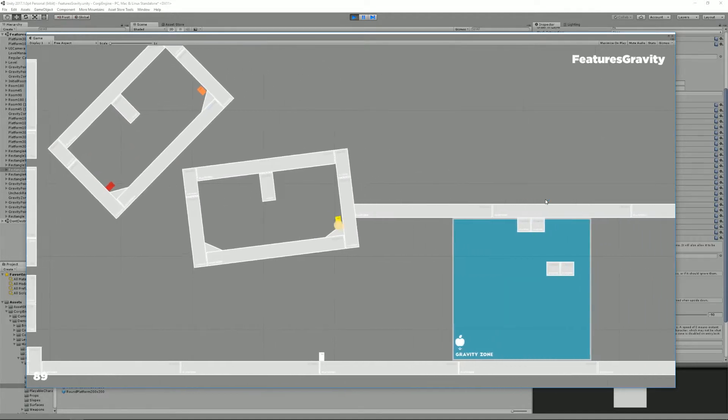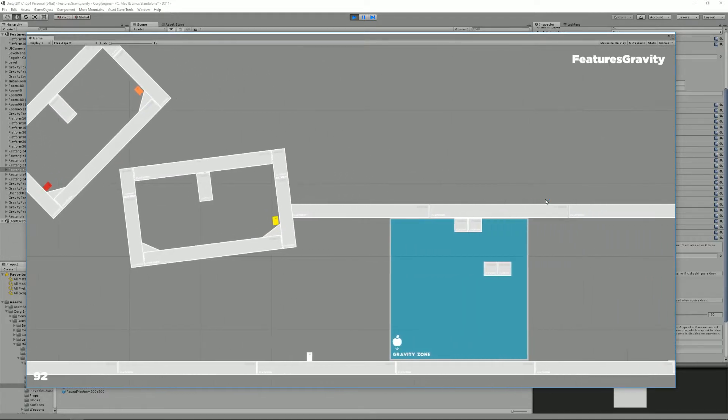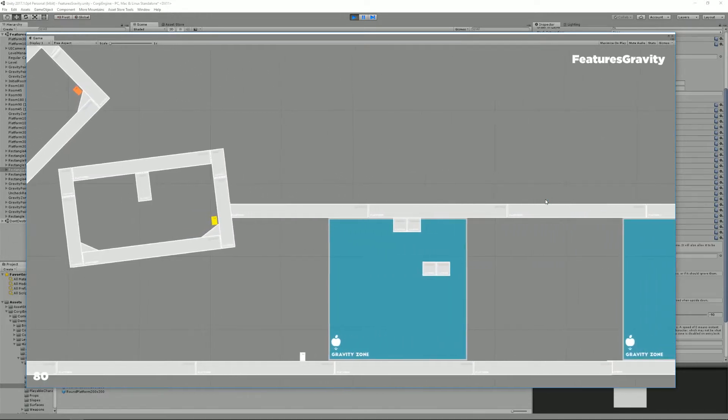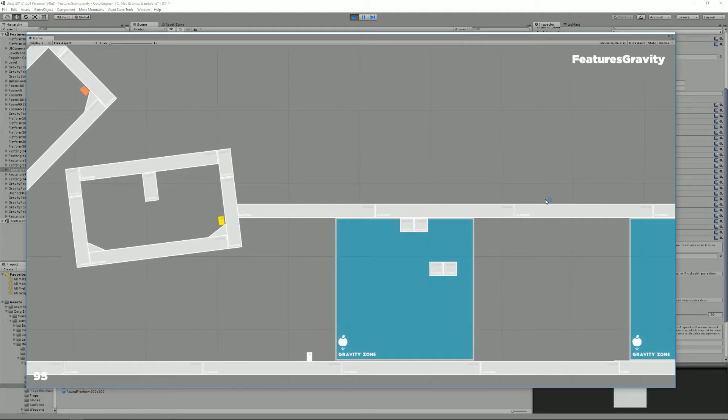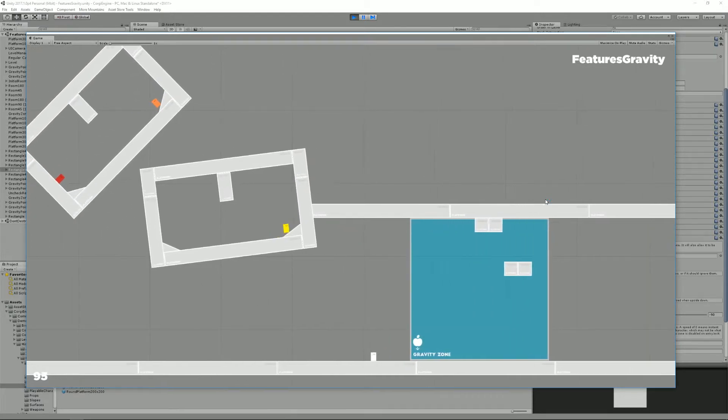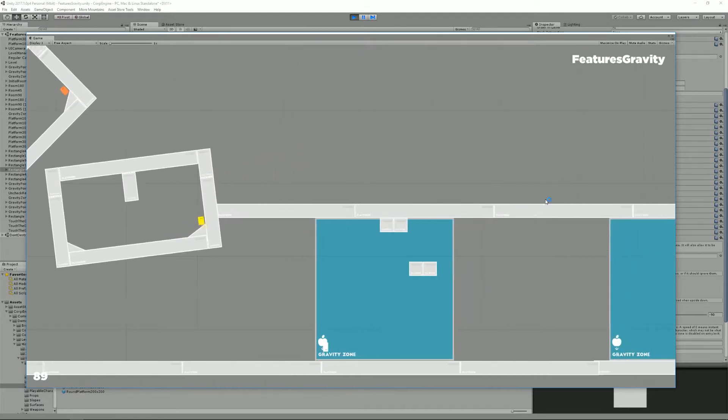But in most games, you'll want to maybe have it change at some point. So that's what gravity zones are for.